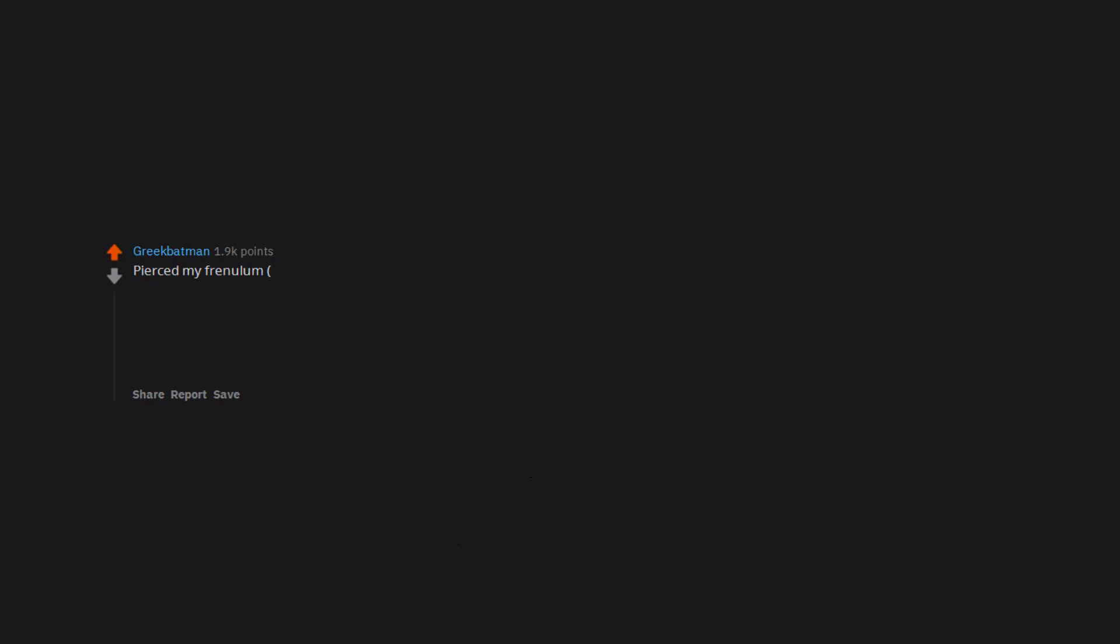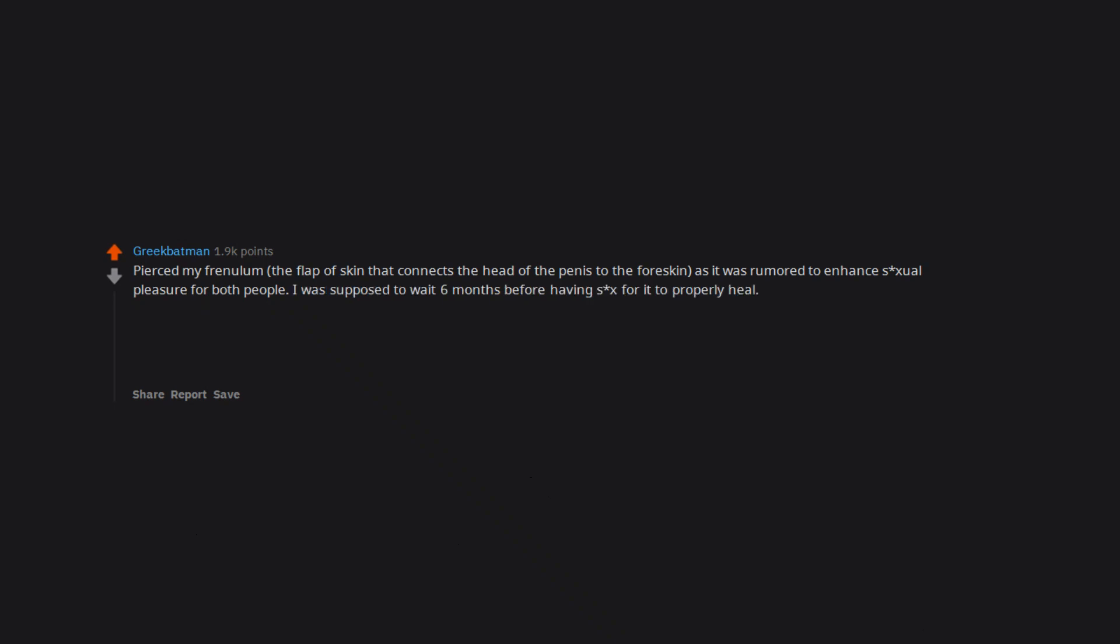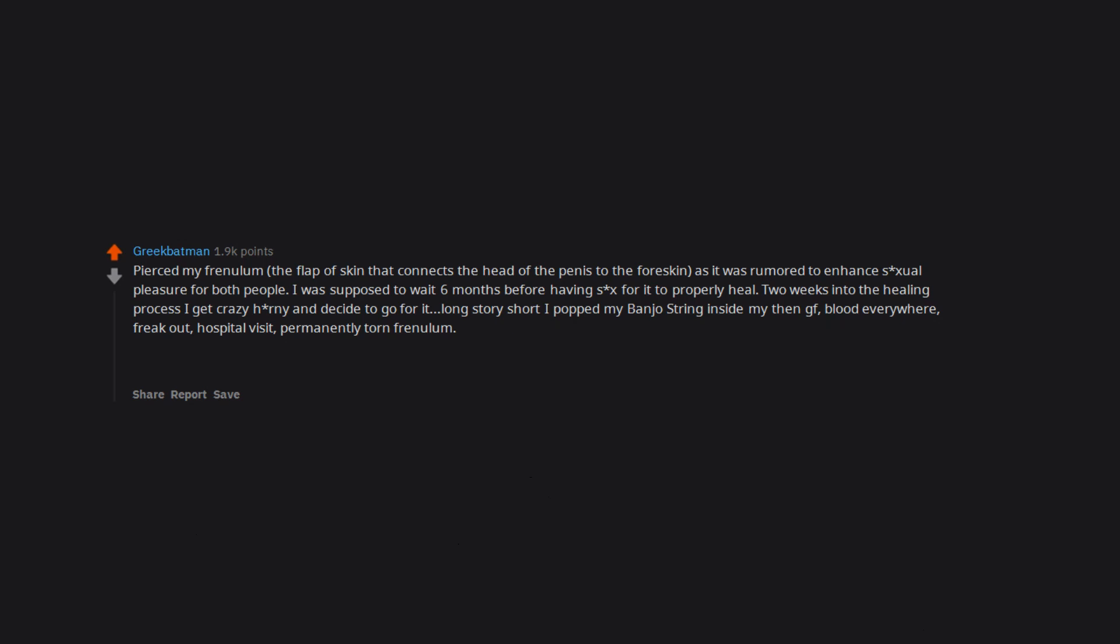Pierced my frenulum, the flap of skin that connects the head of the penis to the foreskin, as it was rumored to enhance sexual pleasure for both people. I was supposed to wait 6 months before having sex for it to properly heal. Two weeks into the healing process I get crazy horny and decide to go for it. Long story short I popped my banjo string inside my then girlfriend. Blood everywhere. Freak out. Hospital visit. Permanently torn frenulum. I now have a little bit of skin sticking the head of my penis. The worst part of this whole ordeal is having to explain to my mom why I needed to go to the hospital at 3 AM.